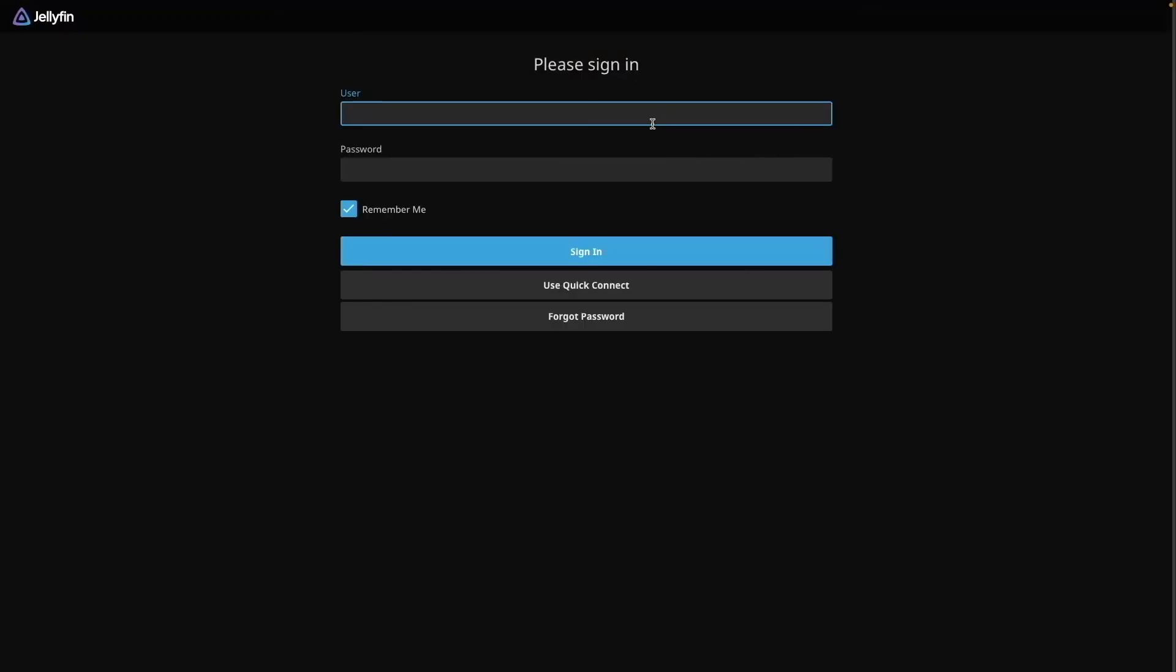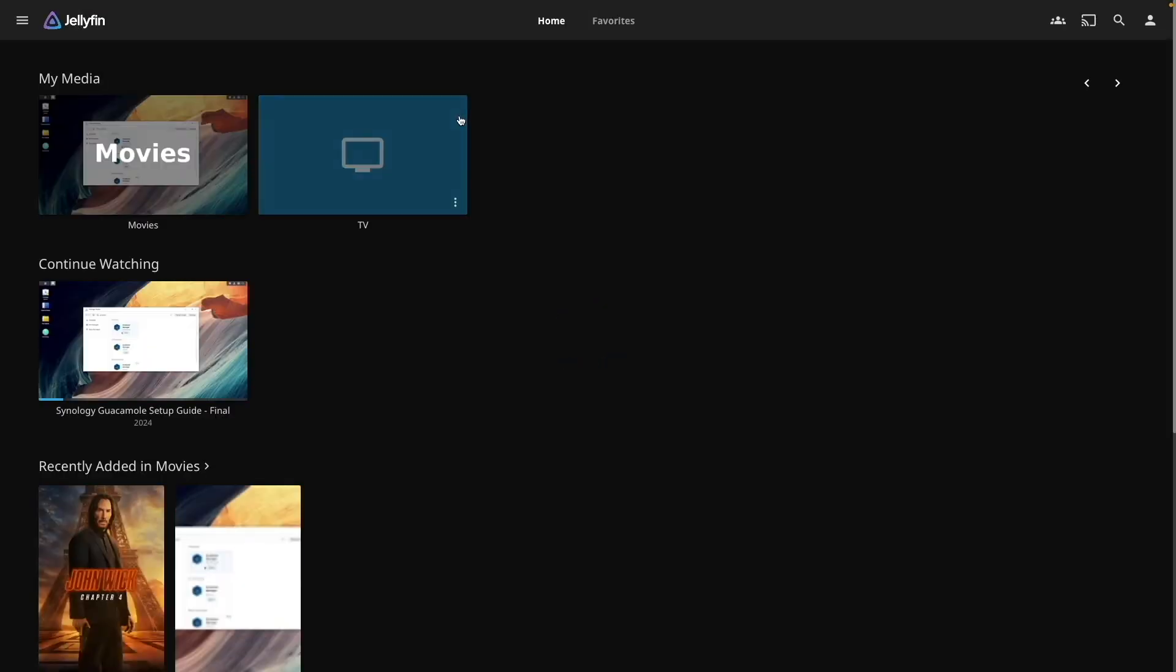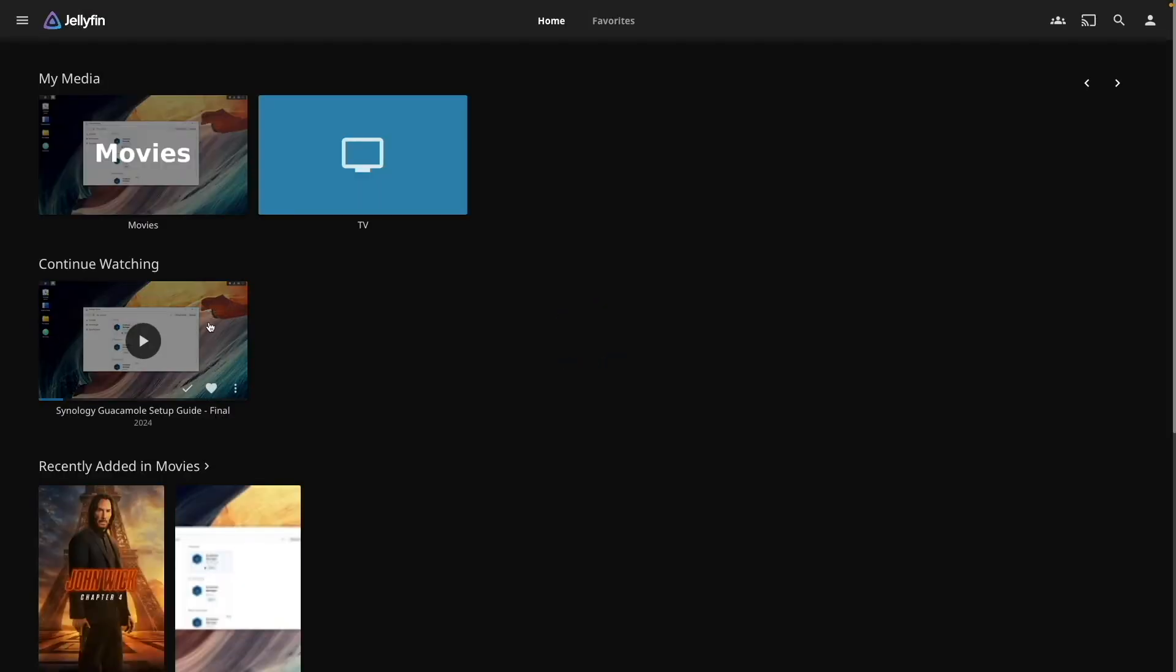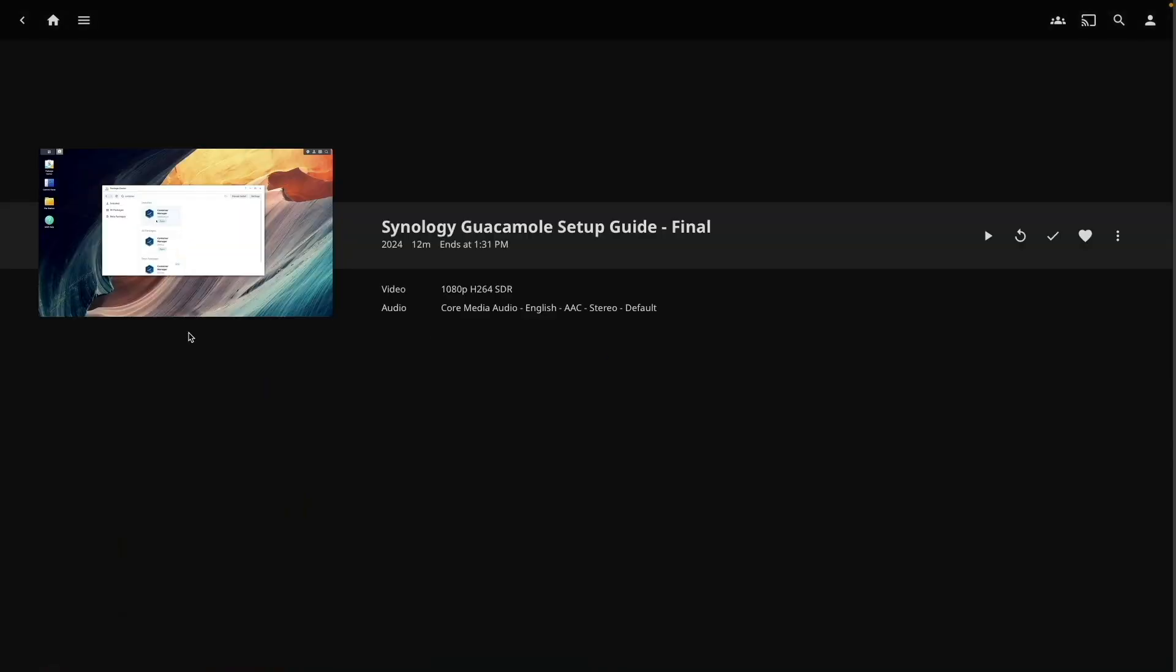I went through the DDNS, Let's Encrypt wildcard certificate and reverse proxy setup quickly, but for further details, check out the video linked on screen.